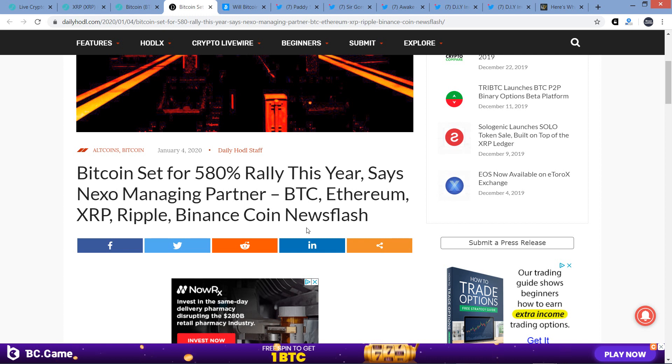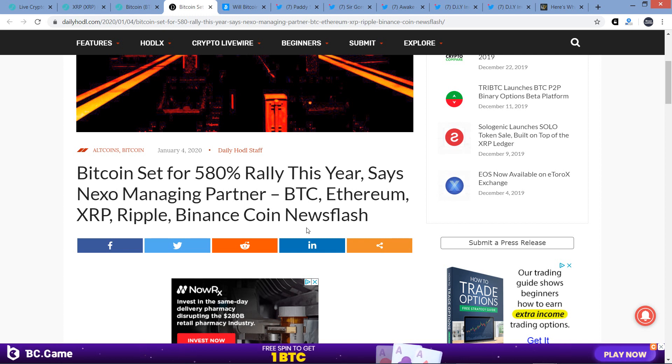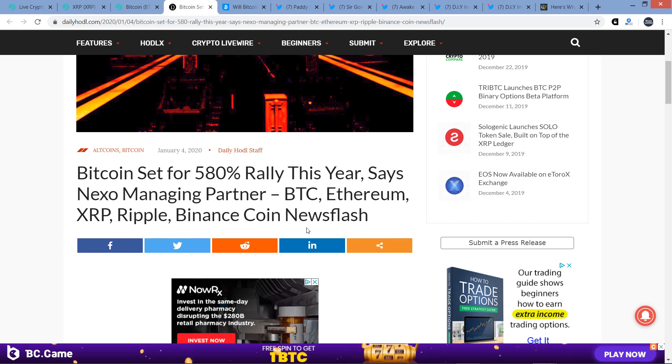Hello, this is Matt on the Moon Lambo channel. Here's a headline: Bitcoin set for a 580% rally this year, says Nexo Managing Partner.